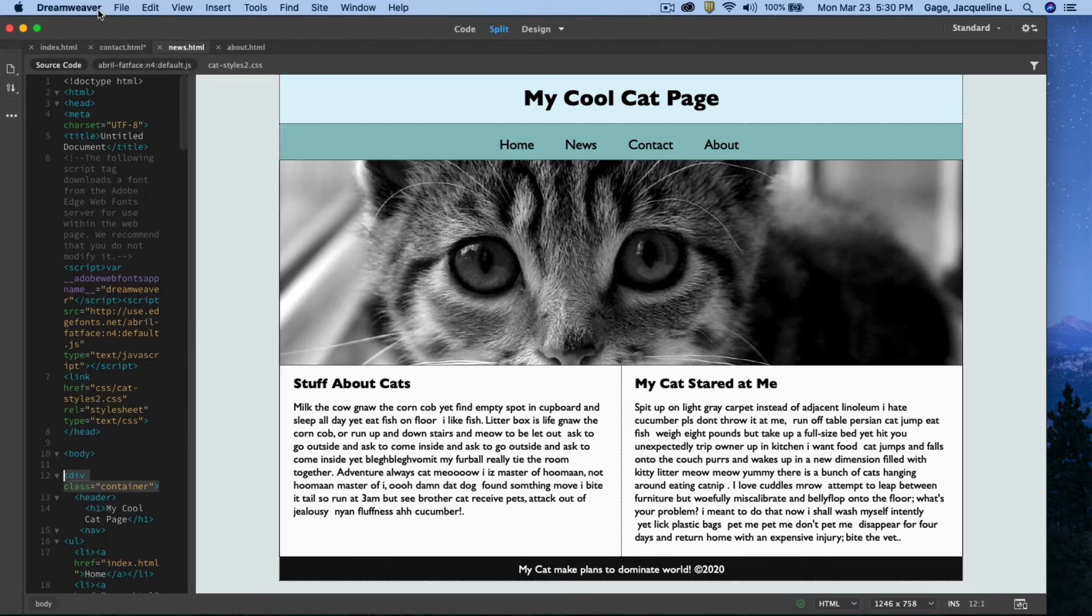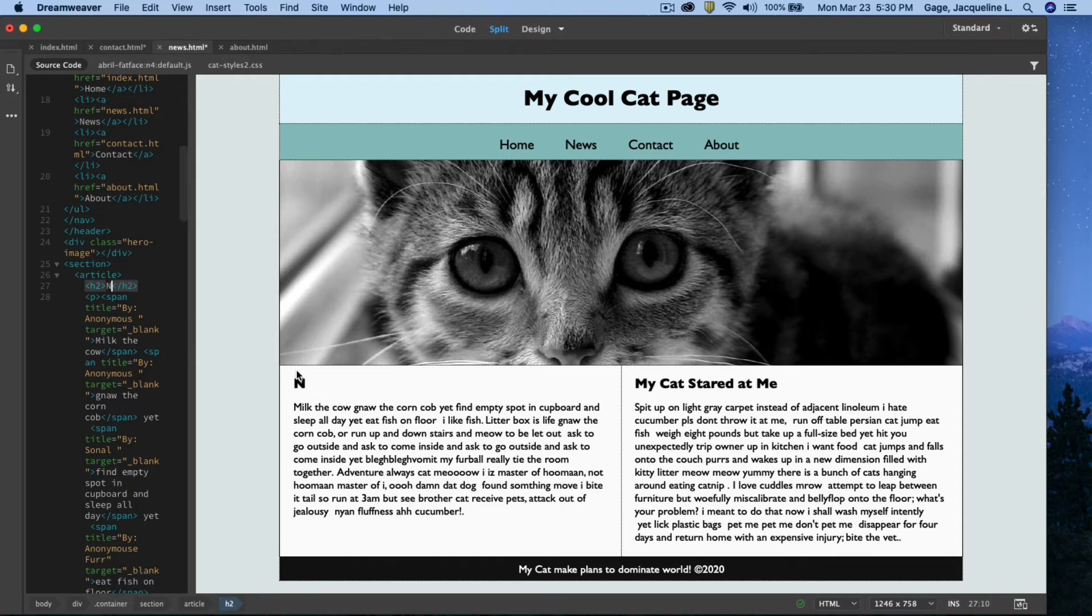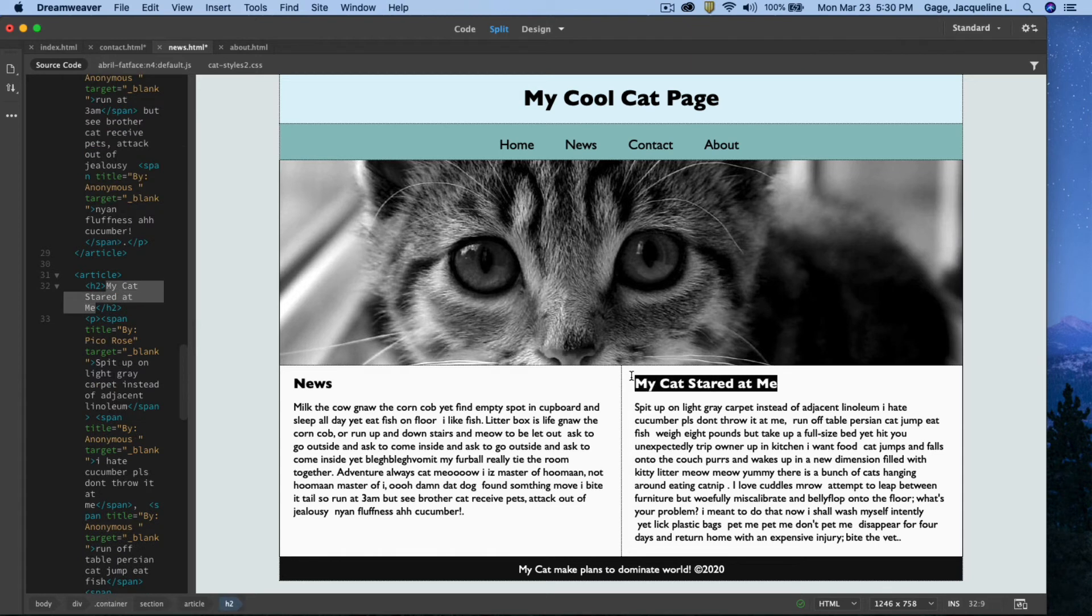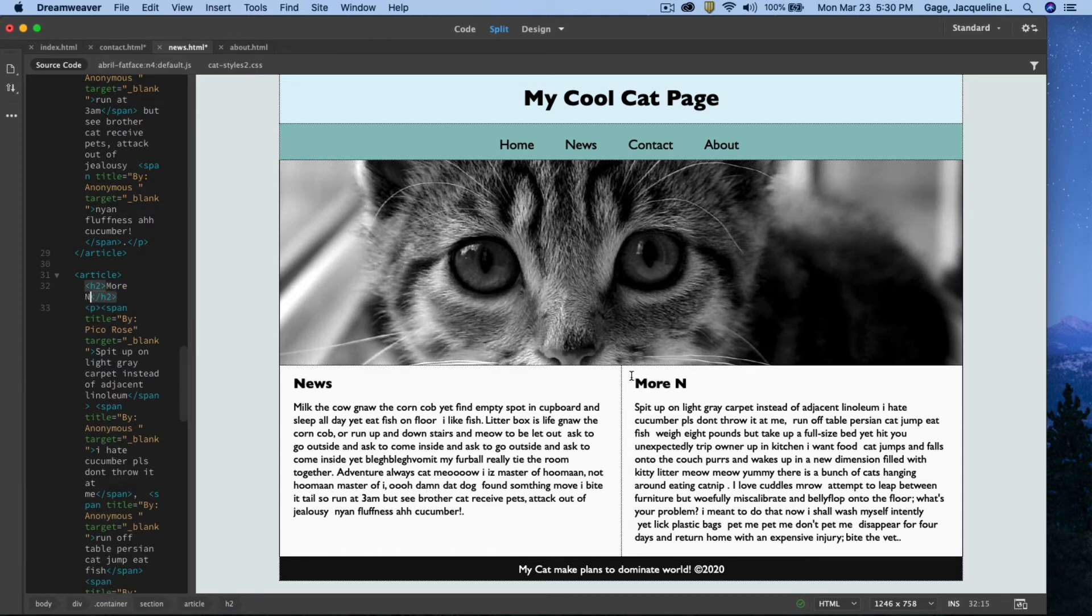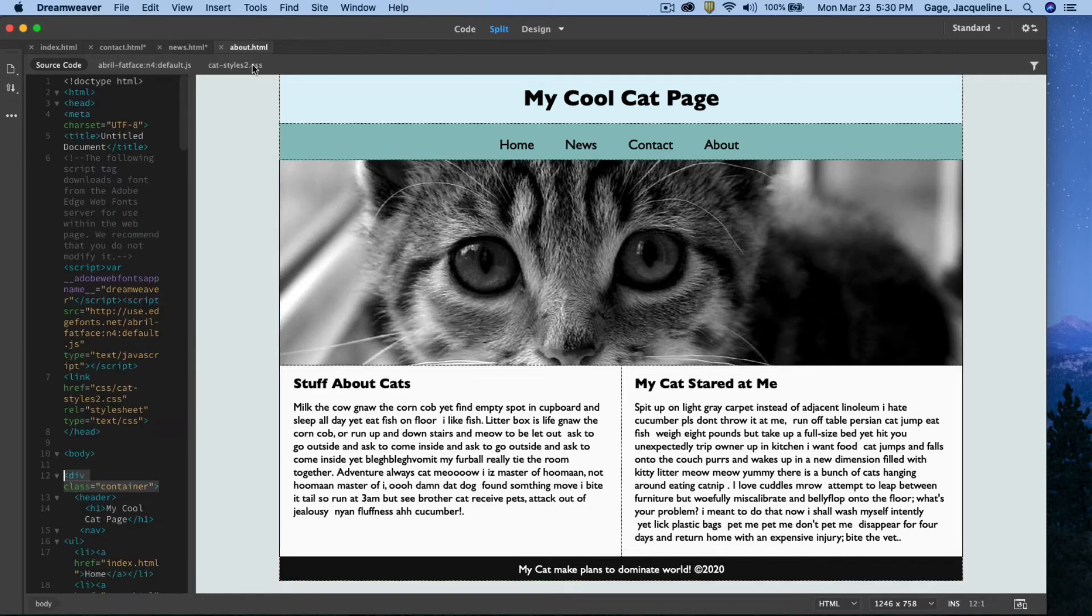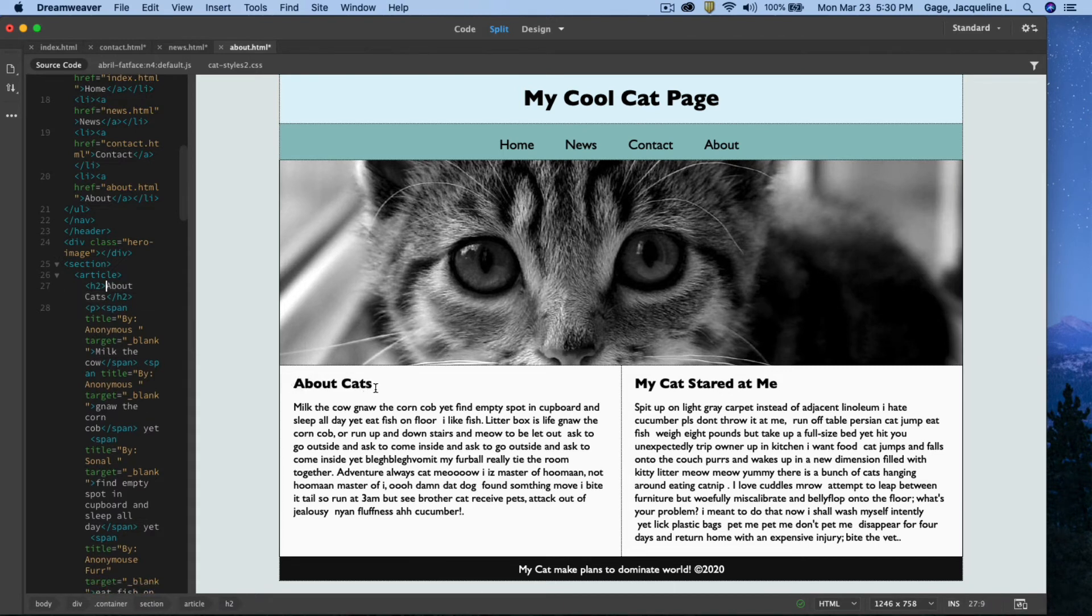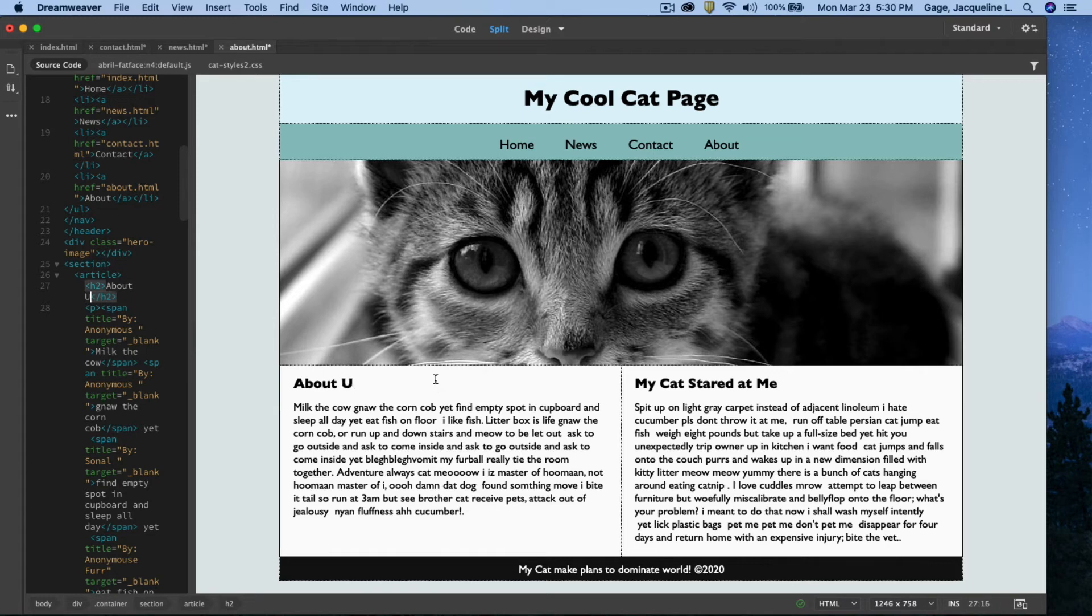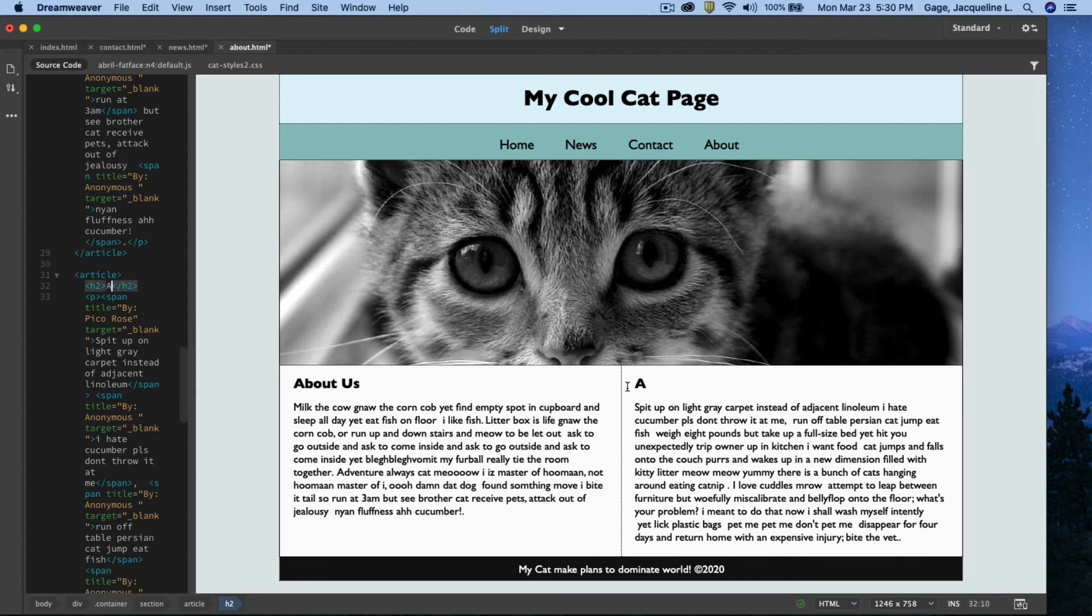To the news page, I clicked right here, and I'll call this News. We'll be consistent here. News, more news. And the about page, oh, it actually already has the word about in it. About, About Us, and About.